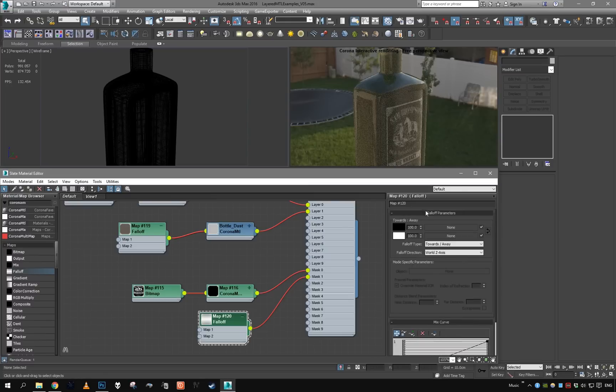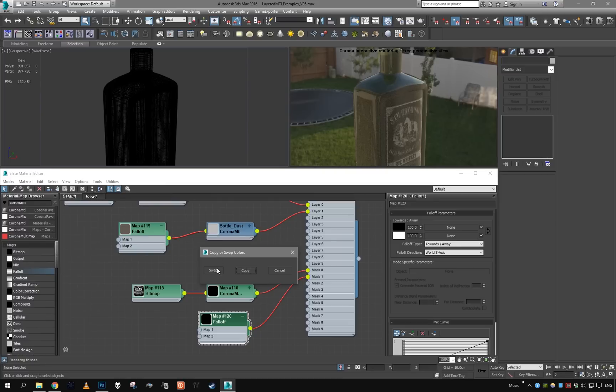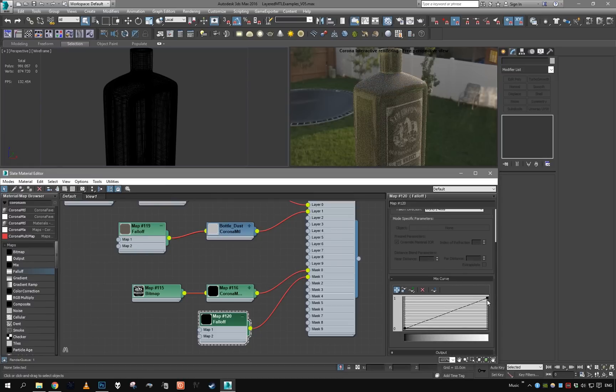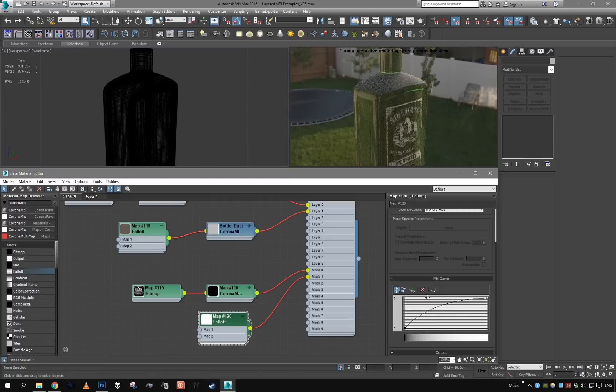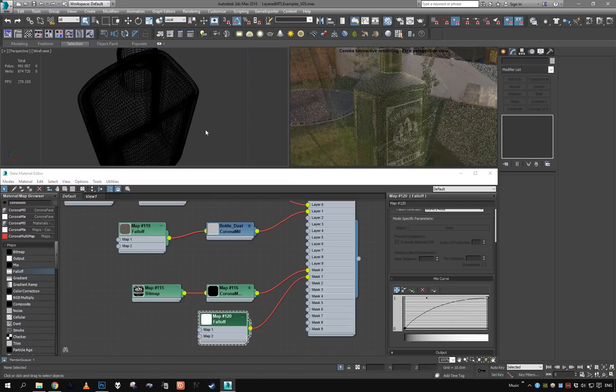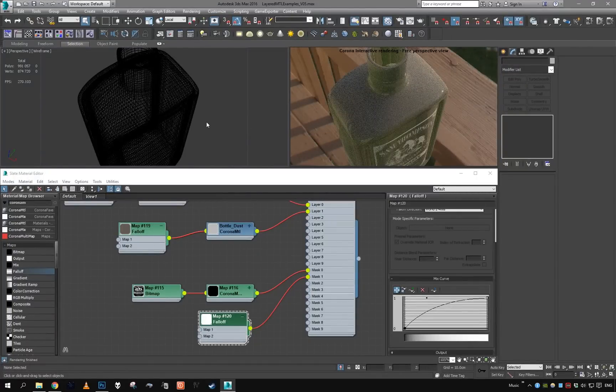All right, we can see we want dust on the top, so let's just swap these two colors and let's just play with the curve like this.